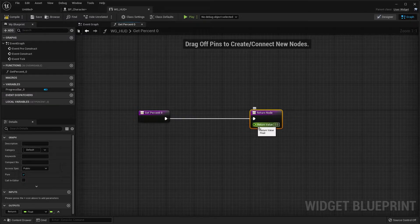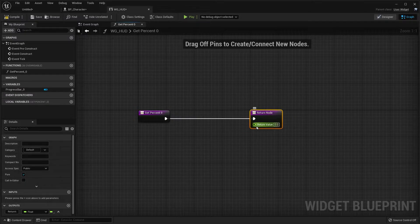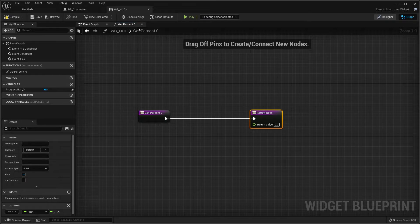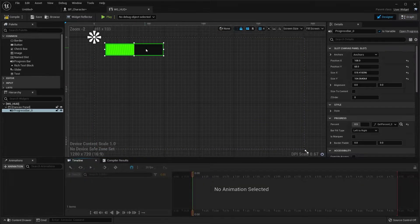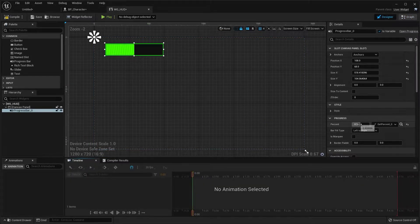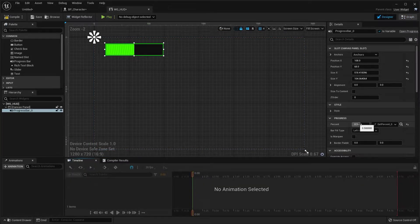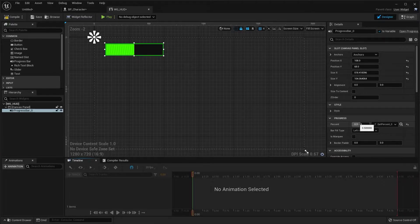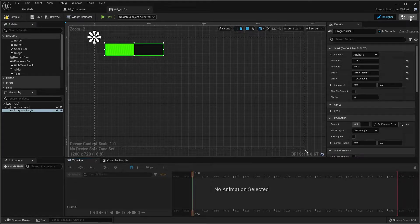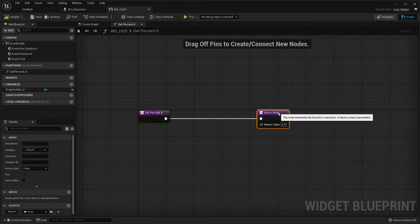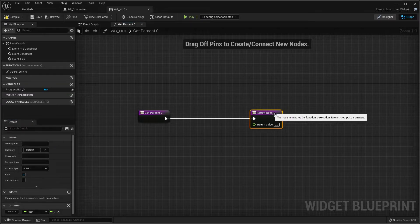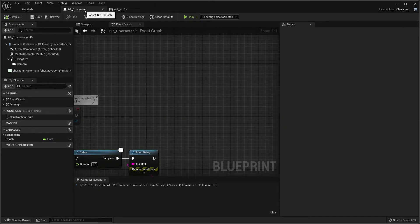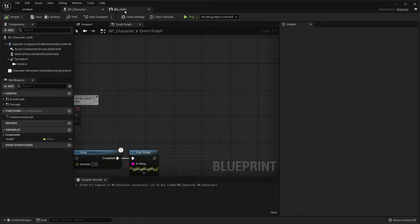Now this return value over here on this return node, this is what's going to drive this progress bar. Now this progress bar, it only takes normalized values, meaning 0 to 1. So we're going to require a float. To do this, we need to connect...